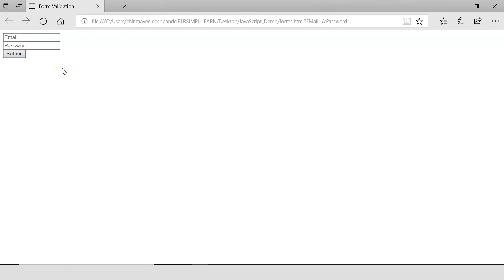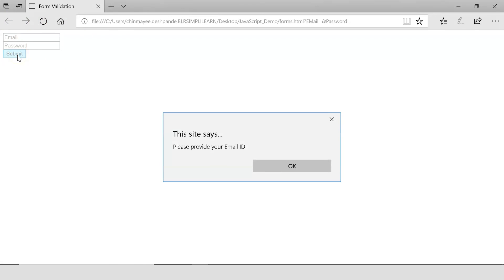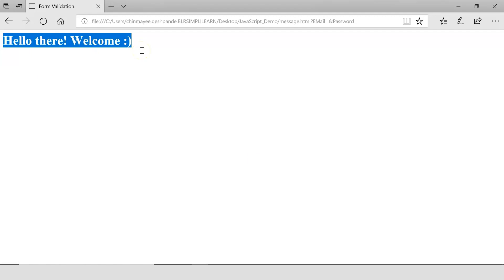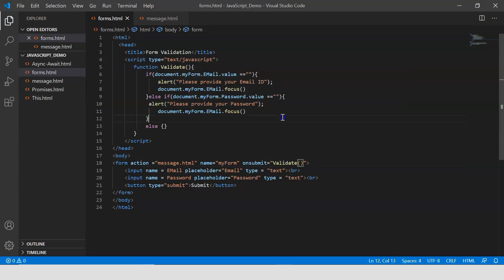Let me try submitting the form without providing the email field. It alerts us, and once I click OK, it still displays the message 'Hello there, welcome' — that is not what we want. Once the email field is empty, it should remain on the same page and the form shouldn't get submitted. So we're going to have to make use of return values.